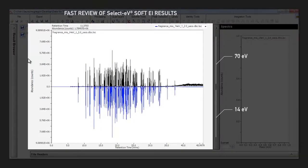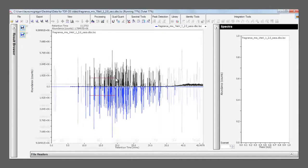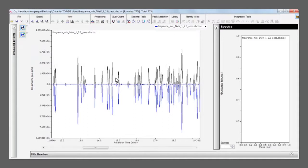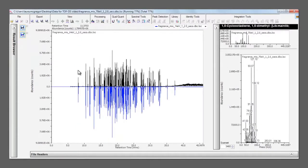The upper file was run at 70 EV, and the lower represents soft ionization at 14 EV. Inverting these charts allows users to explore the data easily and see the differences between the 70 EV and simplified 14 EV spectra.